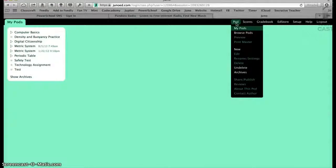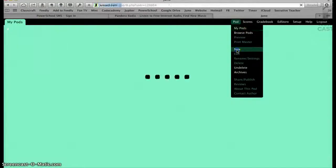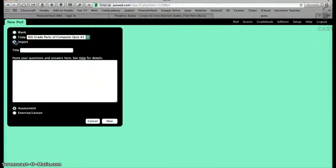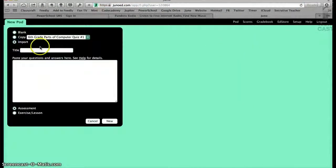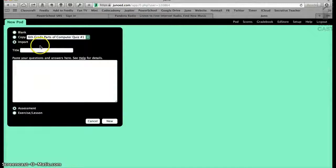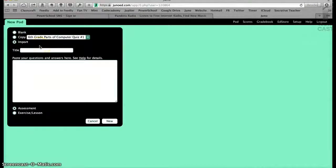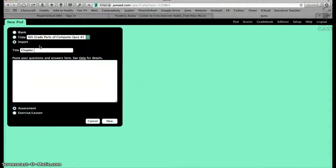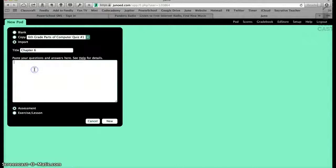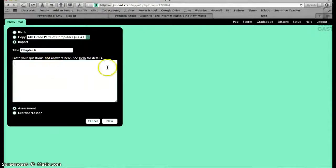So one of the things you can do here is you want to create a new one. We're going to select Import. So I want to bring in a new test. And I have my old Chapter 6 science test. It says paste your questions here.